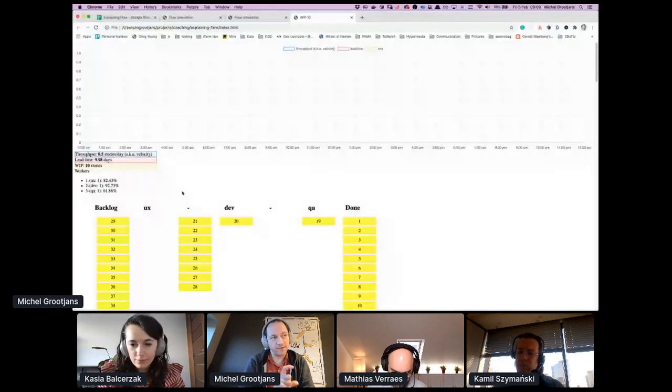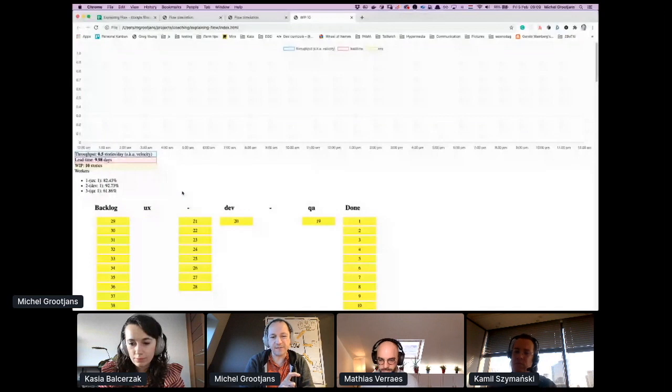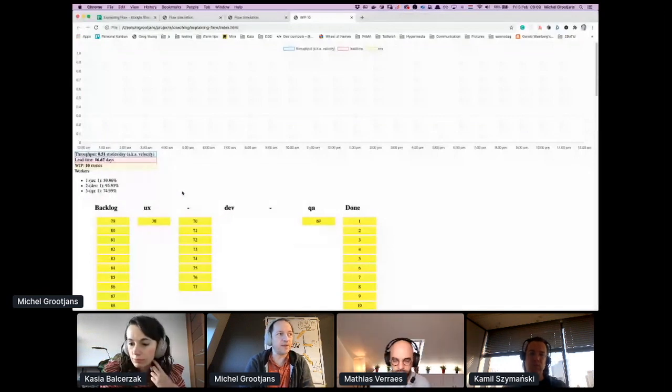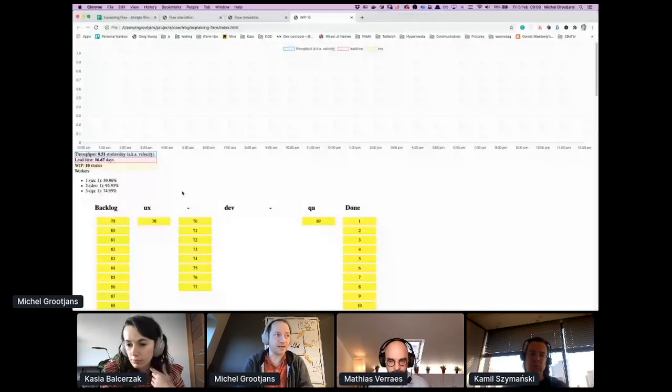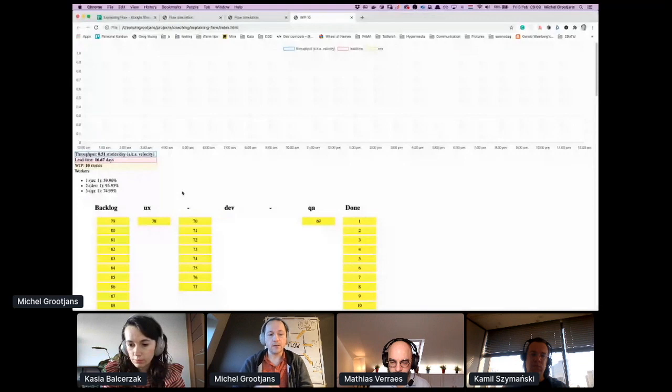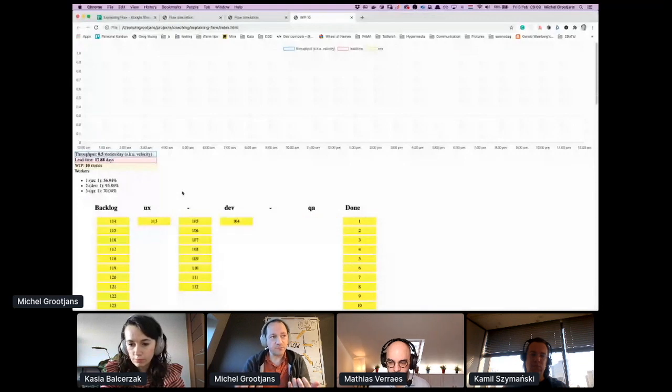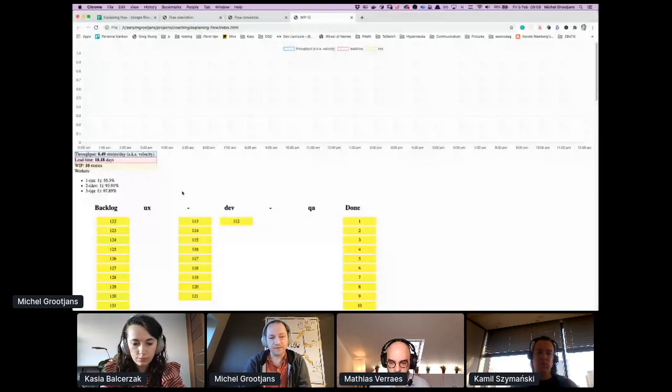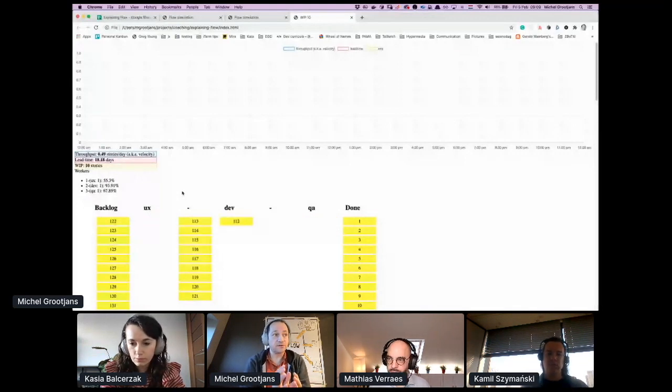So the queue is still in front of development, but it's not that big anymore. UX now has a lot of time and QA also. And this is the moment where you can start to help development so that the bottleneck goes faster.